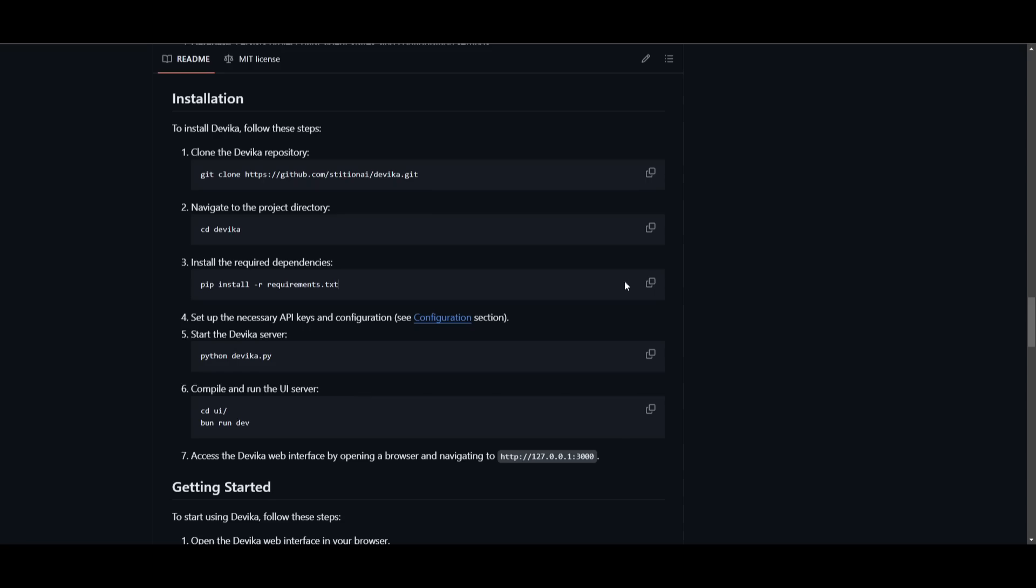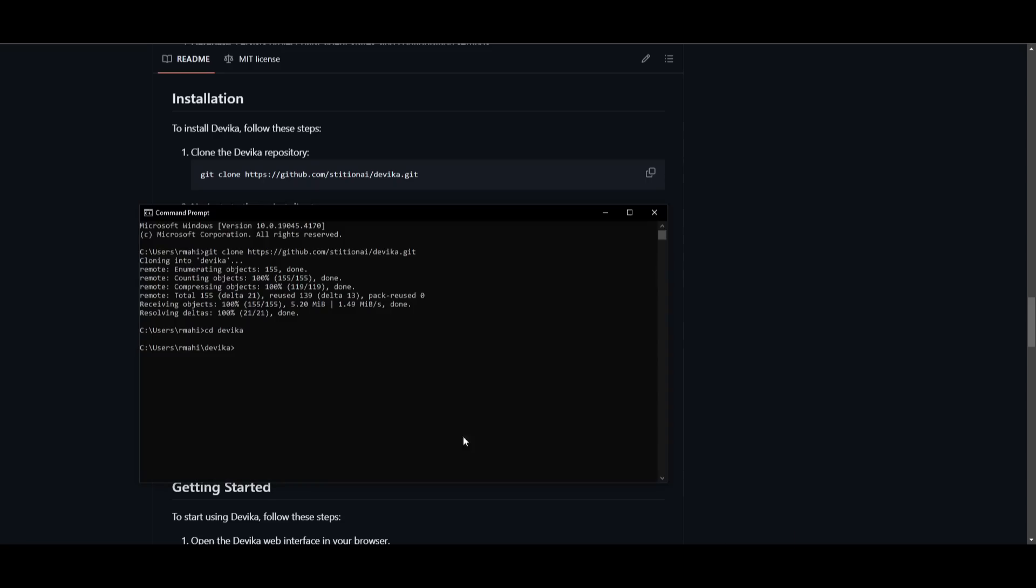You can then install the dependencies by copying this code and pasting it in. And this will take a couple of seconds to a couple minutes. And once it's finished, I'll be right back.